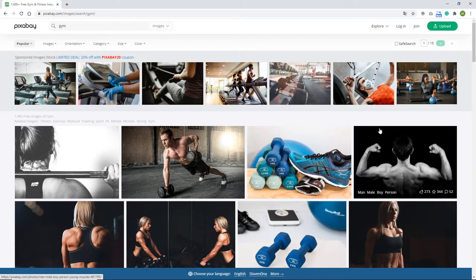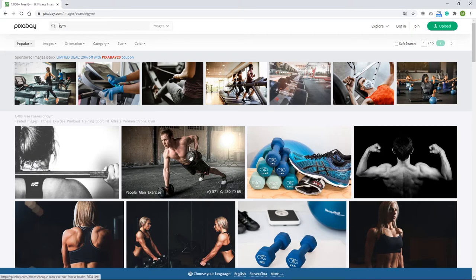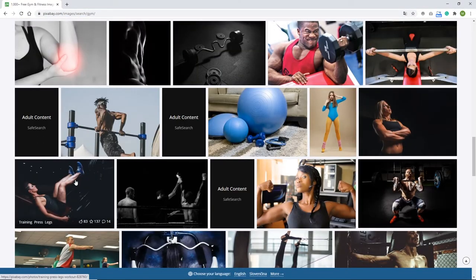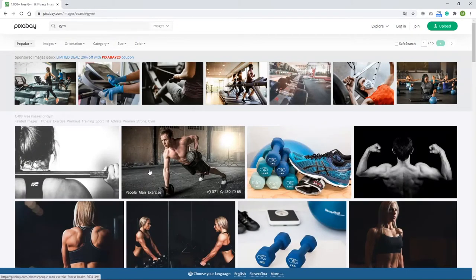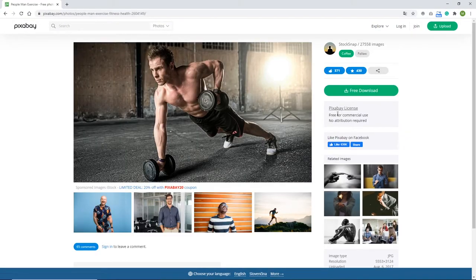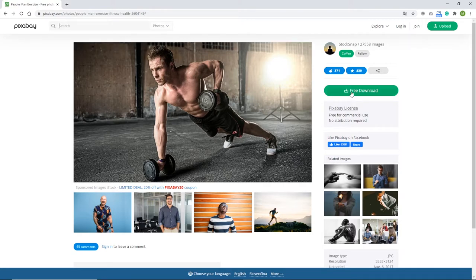Right now I am on the website Pixabay to get some images, because there are royalty-free images. I searched for 'gym' and I'm going to go with this image. I'll provide the link in the description because this can change. You can see that it says free for commercial use and no attribution required. I'm going to hit pre-download.